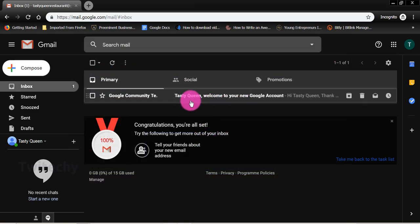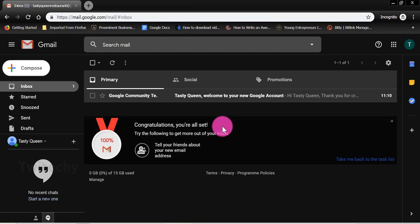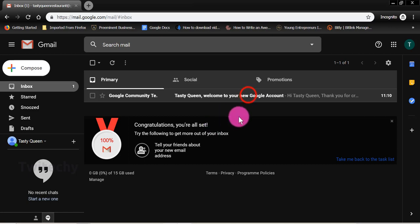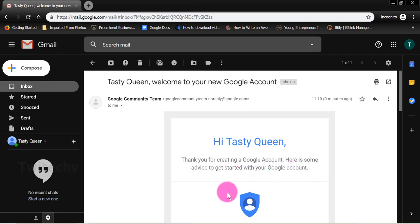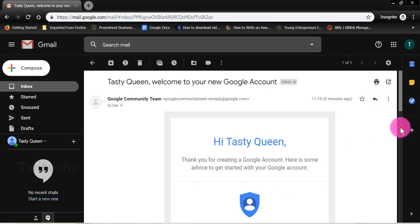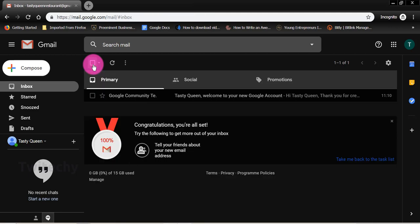There you are. So now Tasty Quinn is on Google now. I've created a Google account for Tasty Quinn. That is perfect. Within a few minutes, I've been able to create an account for Tasty Quinn restaurant without a verification through phone or without verifying through a phone. So that is our first message. Hi Tasty Quinn, thanks for creating a Google account. Here is some advice to get started with your Google account. So that's our first message for Tasty Quinn. That is perfect.